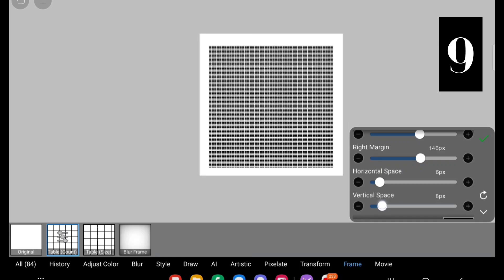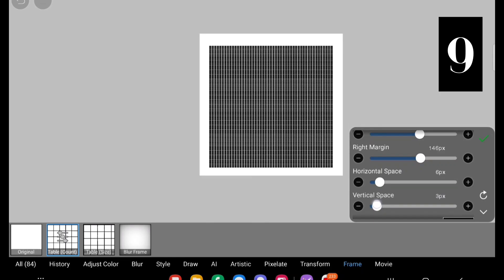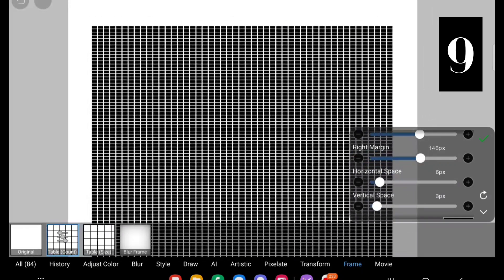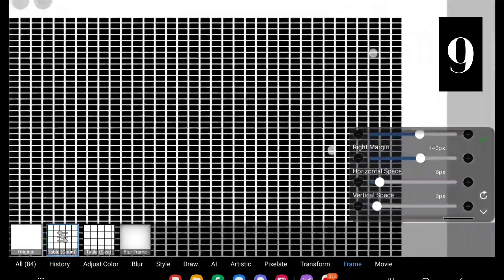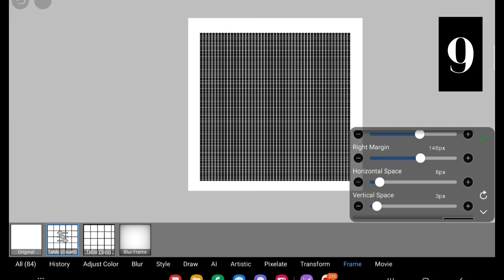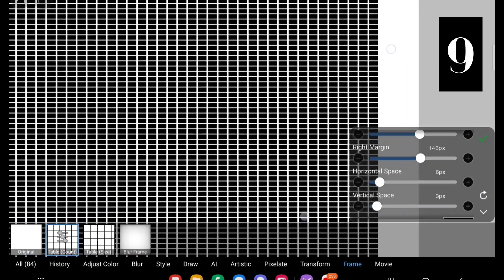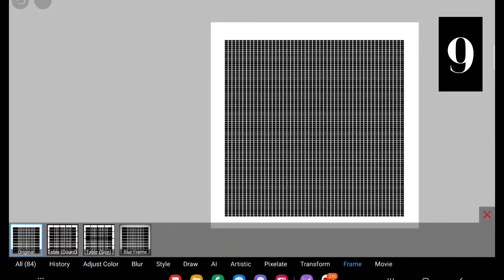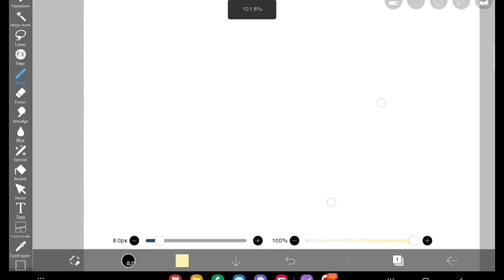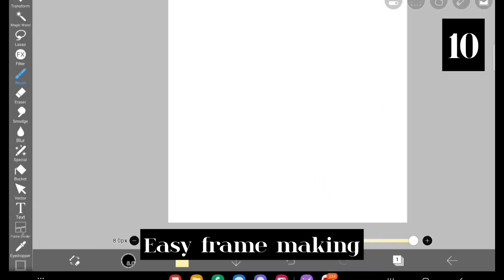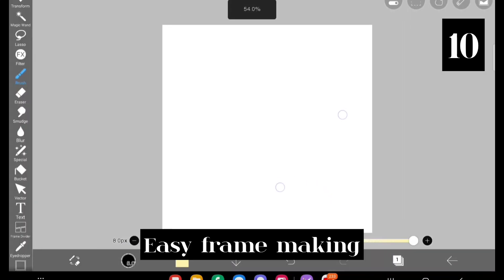You can create so many different things using the basic tools provided by IbisPaint X. That's a special thing and that's why I love IbisPaint X.